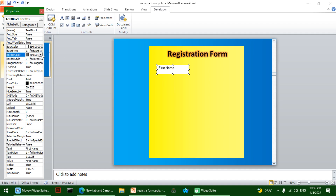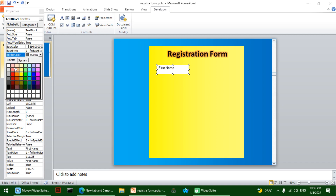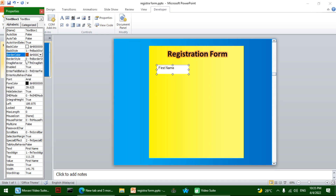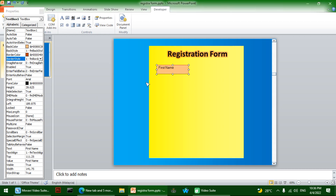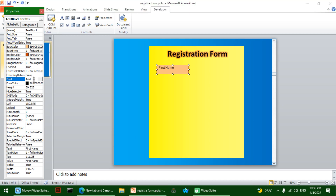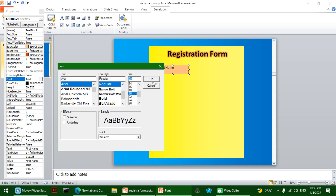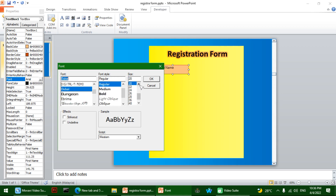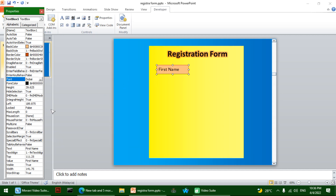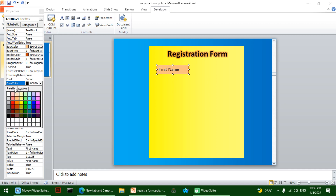The first property I'm going to change is the border color — I'll click on Palette so I can choose a color from it. Then the back color, which is the background color — I'll set it to orange. Then the border style, I'll change it to one so the border shows. For the font, I'll click the dot-dot-dot button to see font options, choose a font and set the size to 20. Then I'll find the forecolor property, which is the font color, and change it to orange.